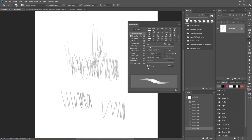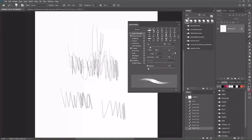That brings us to the end of this video. That's the simple way of how you can create a brush in Photoshop. There are several other ways — you can import other stuff, import textures, and make your own textures. I'll make a video on that in the future, but for now this is just how to create a basic pencil brush inside of Photoshop. If you have any requests or comments, leave them down below.